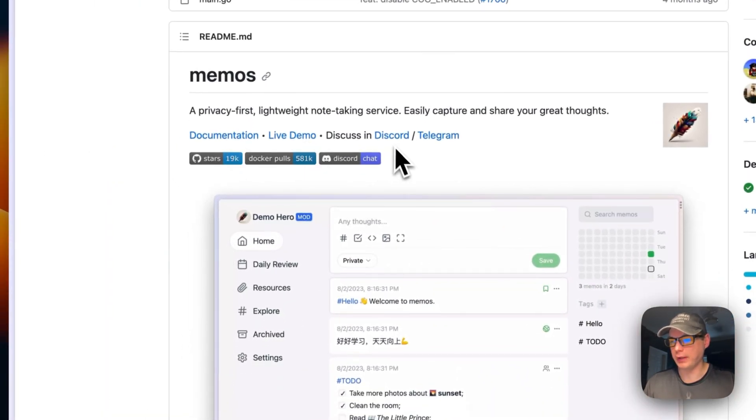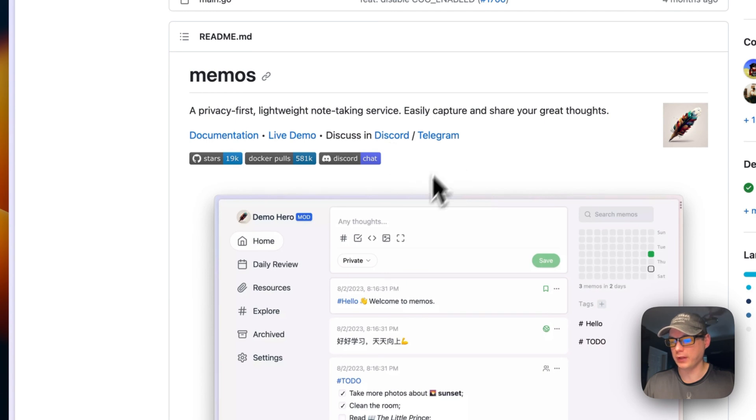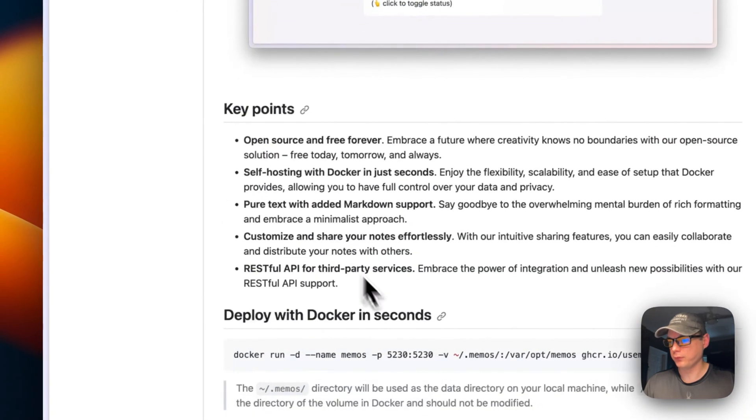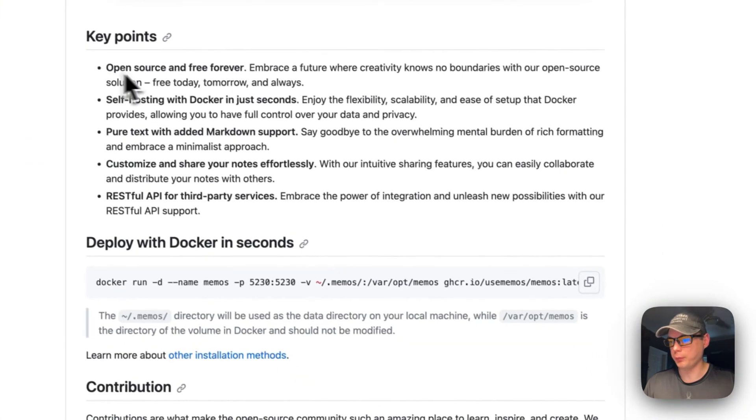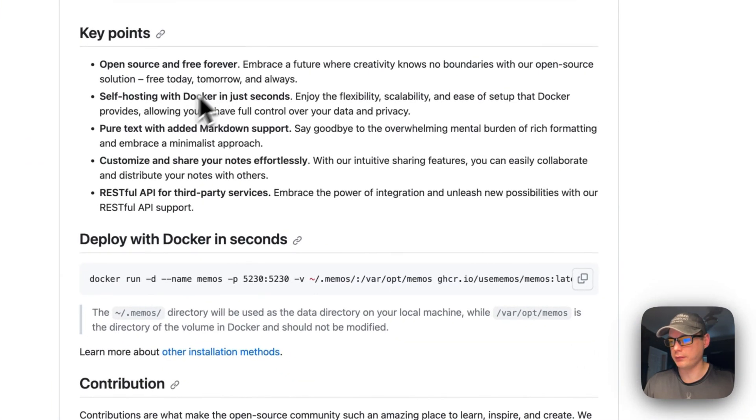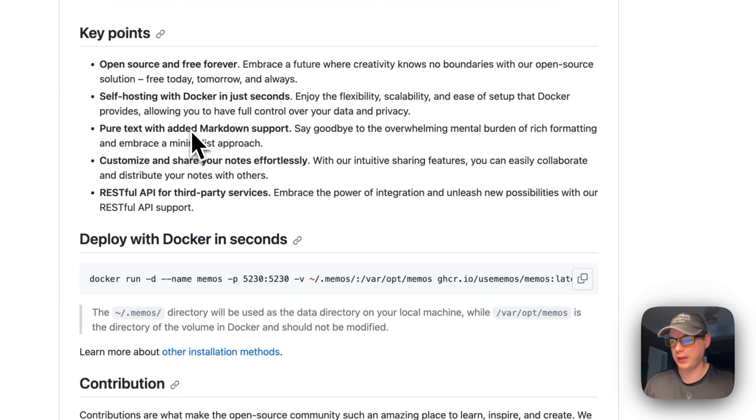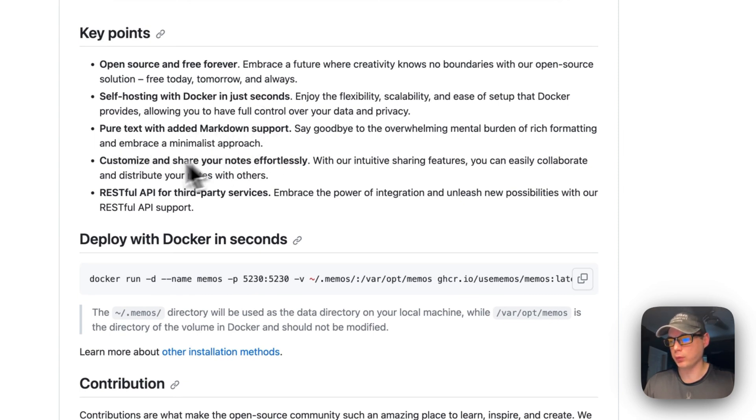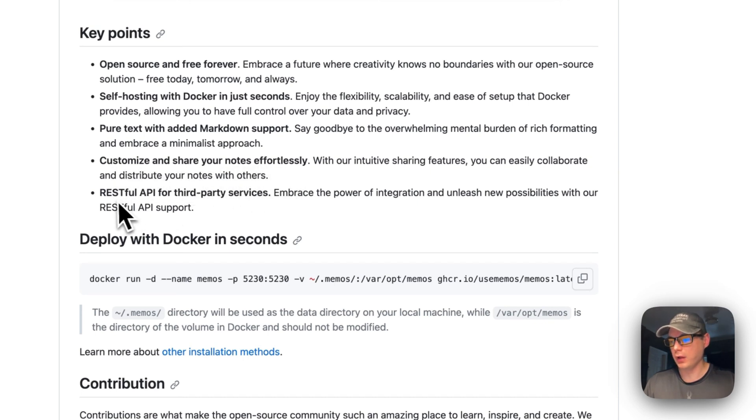It's open source and free forever, with self-hosting using Docker. That's what we'll be doing today. It features pure text with added markdown support, customizable shareable notes, and a RESTful API for third-party services.